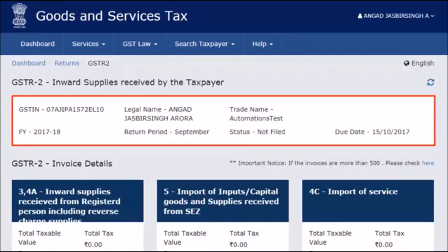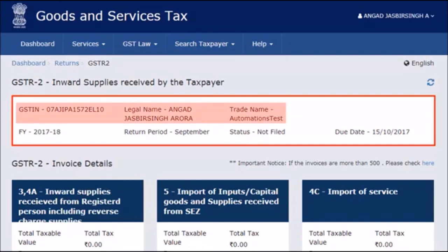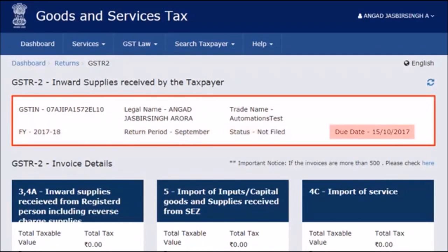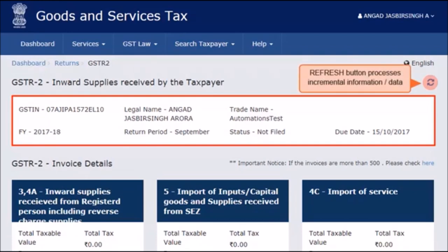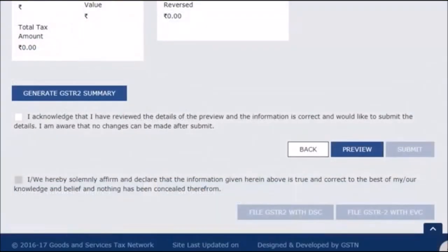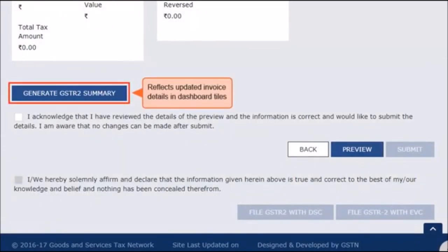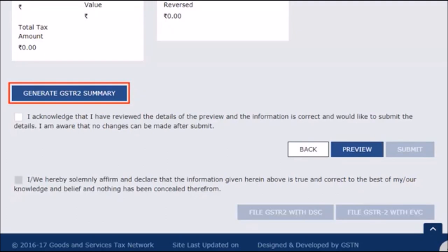The first block, GSTR 2 Inward Supplies Received by the Taxpayer, displays some basic information about your GSTR registration profile, the filing period and the status of filing along with the filing due date. Also notice that there is a small refresh button on the top right-hand corner denoted by two circular arrows. This button processes any incremental information or data relating to invoices, credit notes, debit notes, etc. that you might have added in the respective tiles. Scroll down to the bottom of the page and click the Generate Summary button to ensure auto-populated invoice details are reflected in your GSTR 2. You can click this button at an interval of 10 minutes, each time after adding details or taking any action on auto-populated details to update the respective tiles.